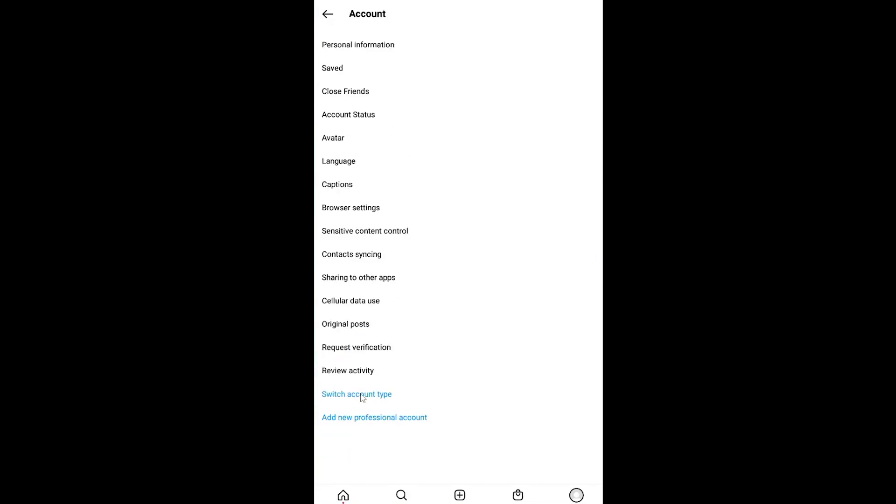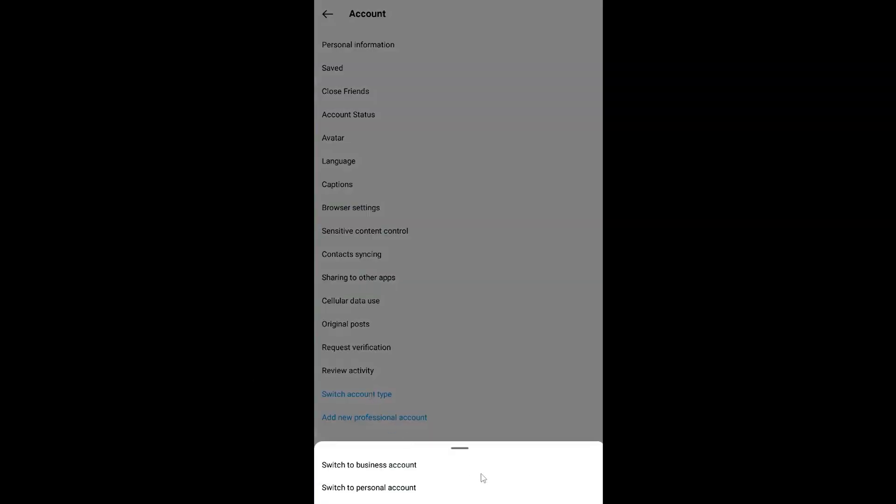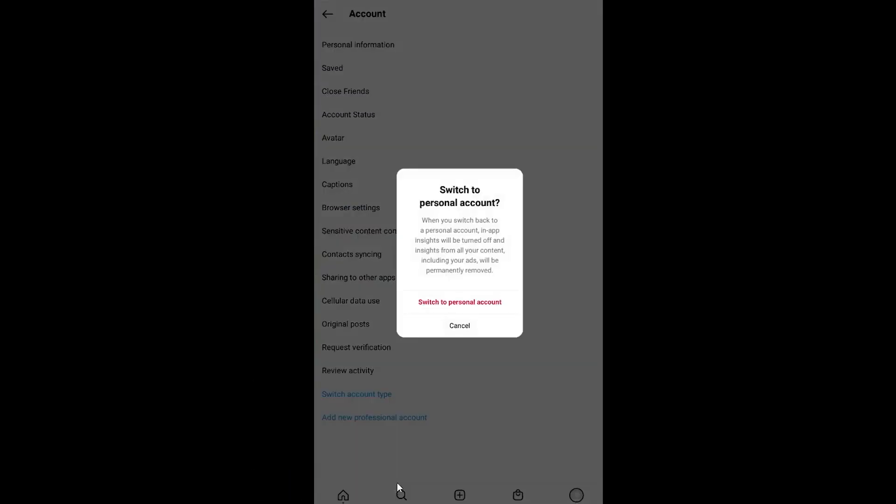Once you click on it, you can see where it says Switch Account Type. Click on it and from there just choose Switch to Personal Account. Wait for some time and click Switch to Personal Account.